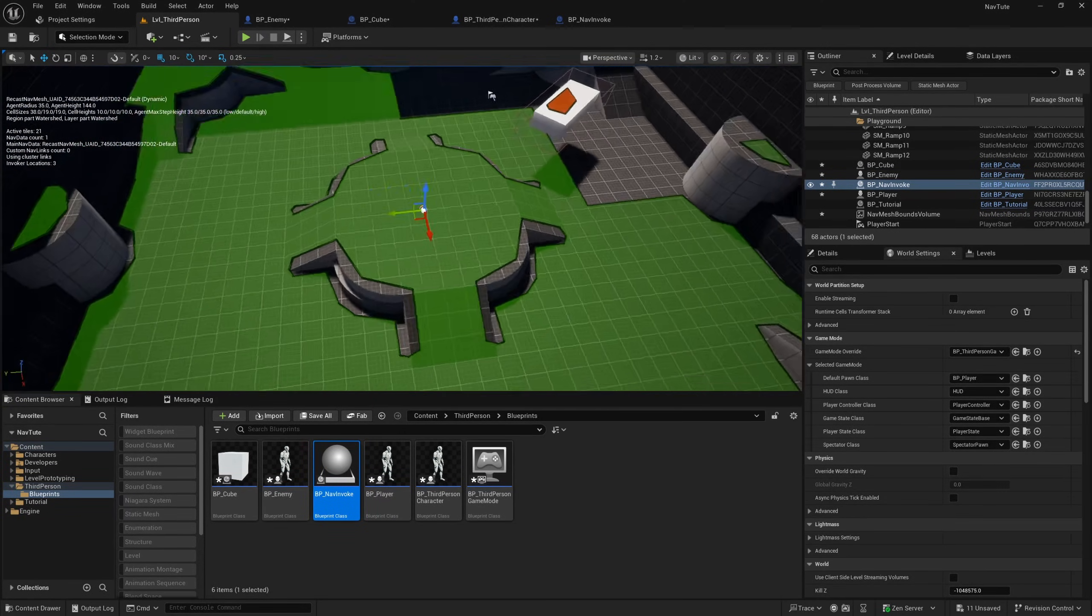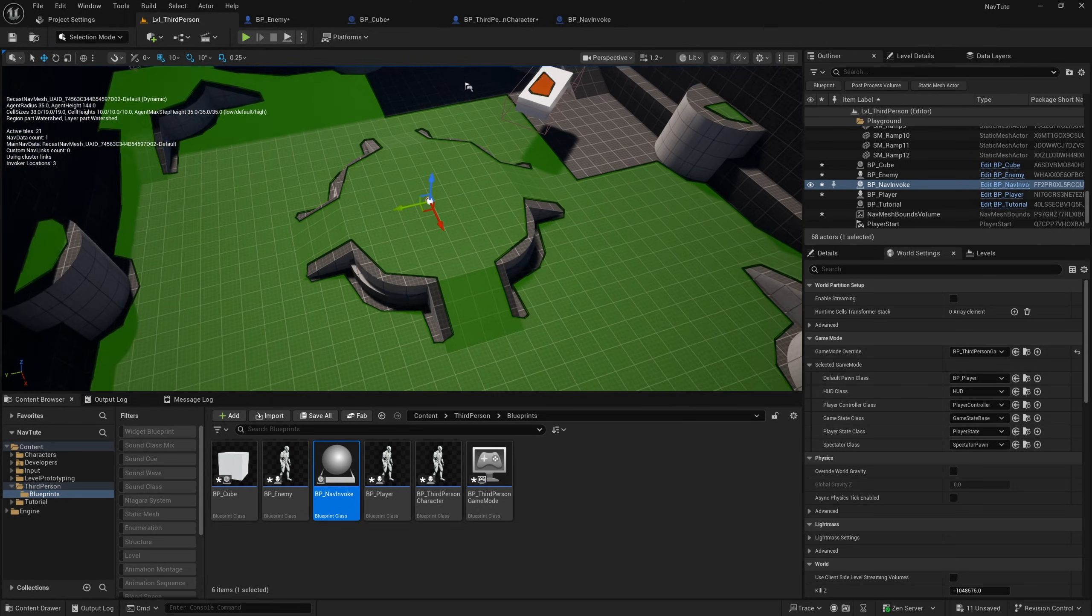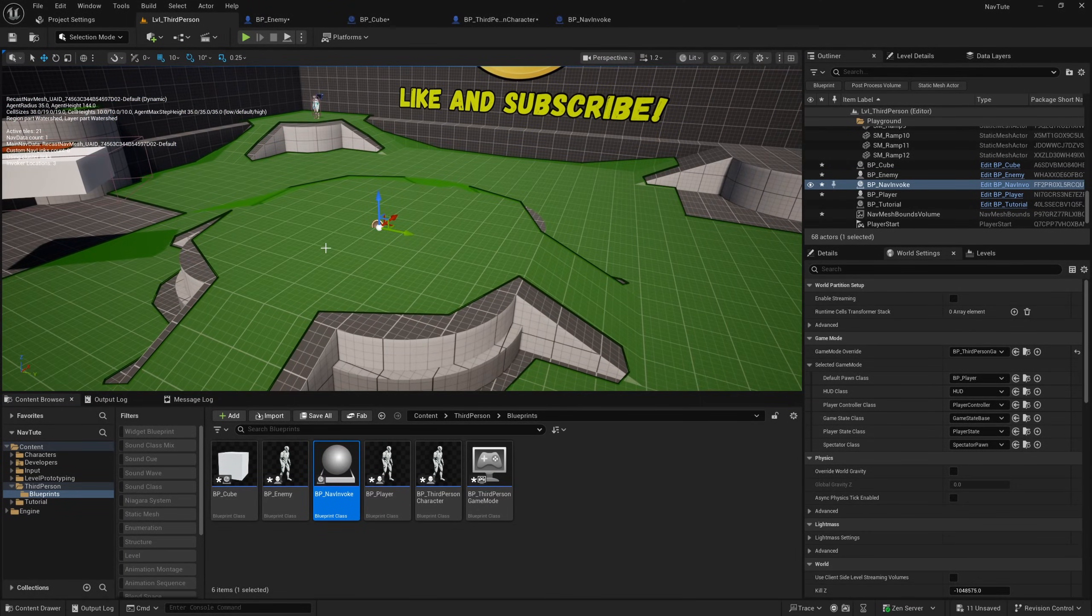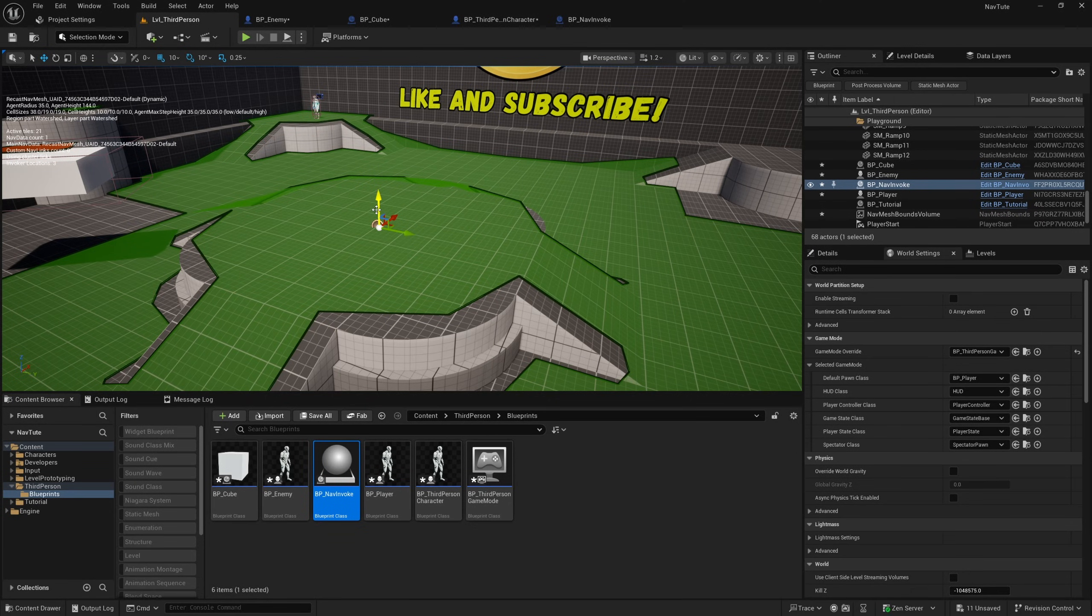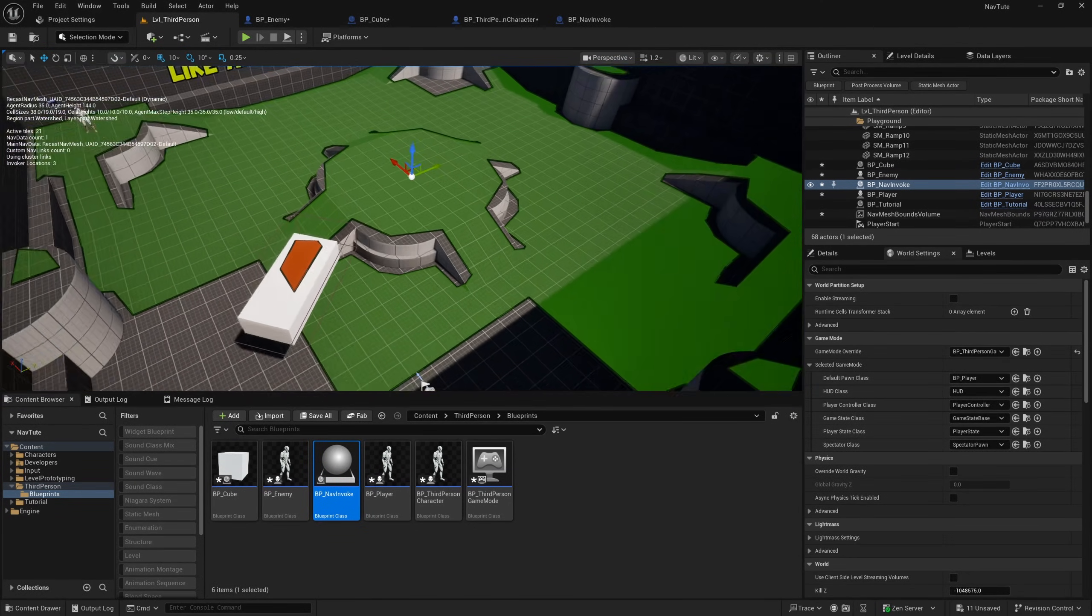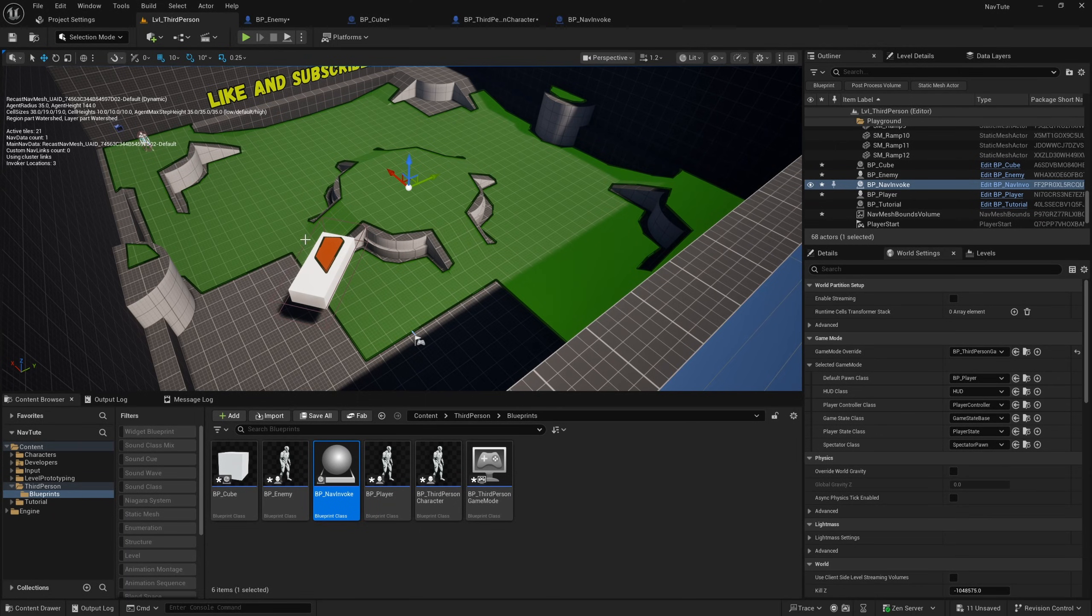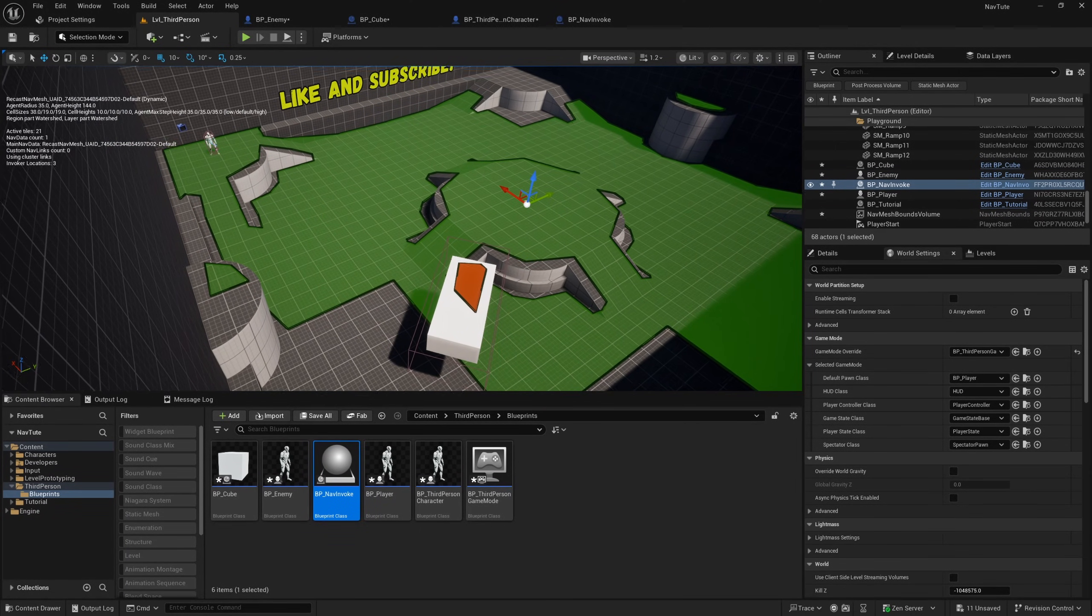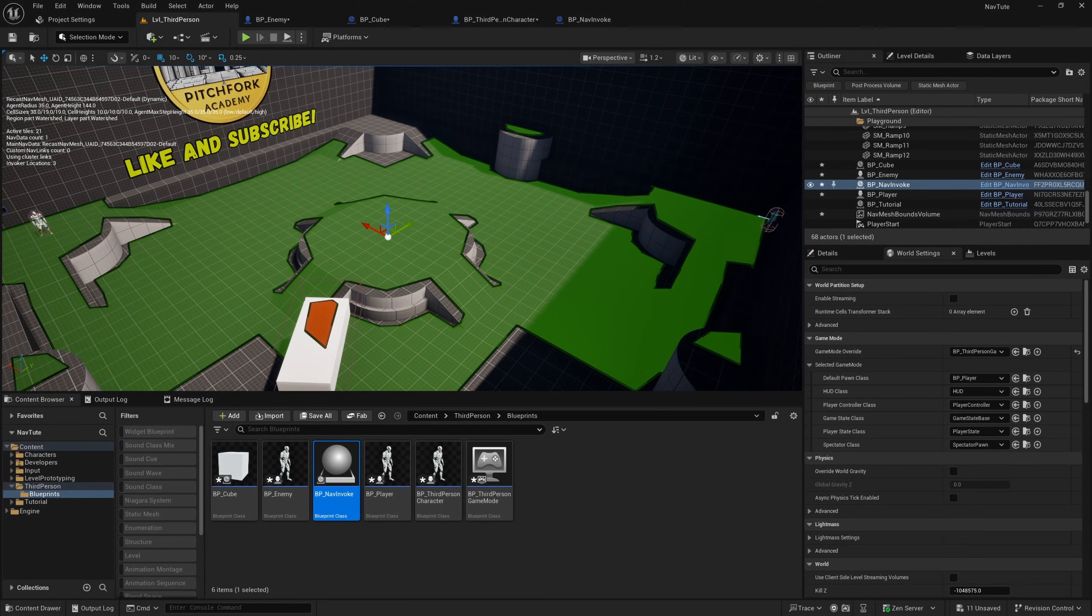But basically, you know, you could place these in certain areas, like for example, in a small town in an open world map, you could place one of these in the middle of the town and just generate the nav mesh bounds within the town. And then that way, you wouldn't have to have it around all of the AI, as long as the AI stay obviously within the town.